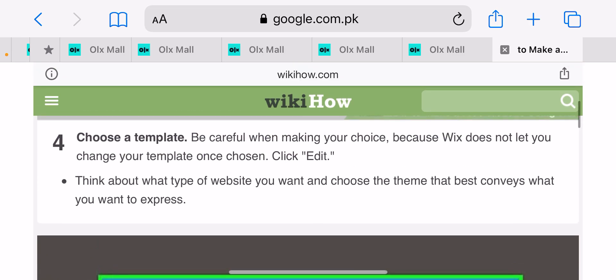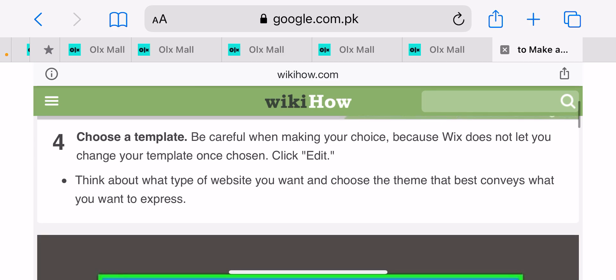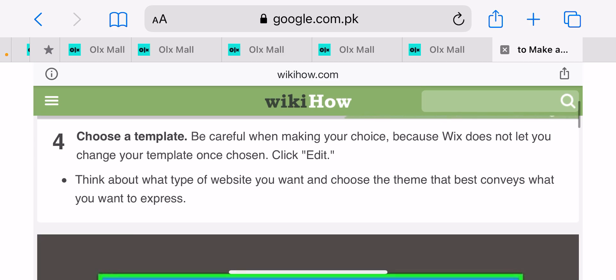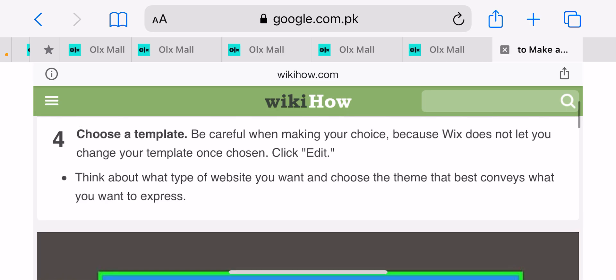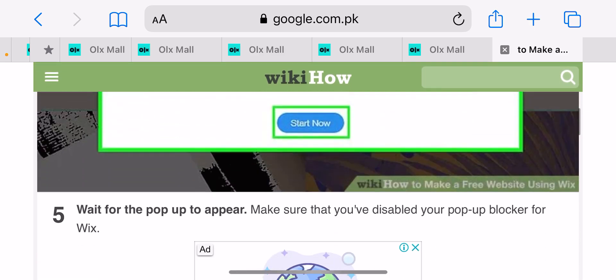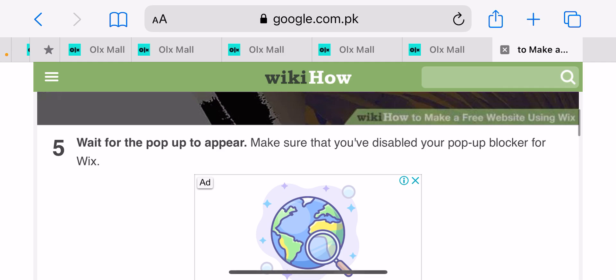Choose a template — be careful when making your choice, because Wix does not let you change your template once it has been chosen. Click 'Edit' and think about the type of website you want to create. Number five: wait for the pop-up to appear, and make sure you have disabled your pop-up blocker for Wix.